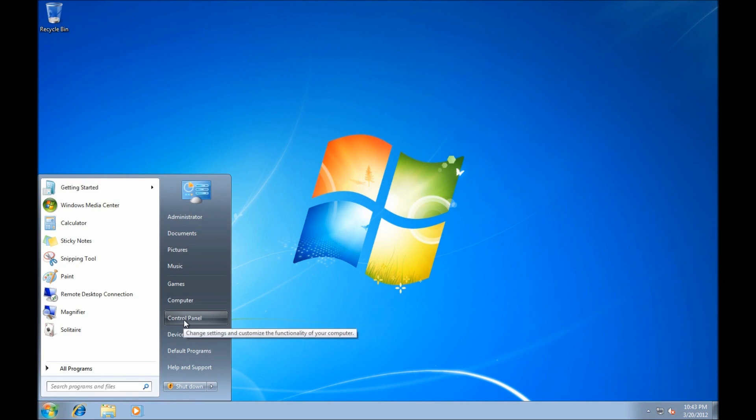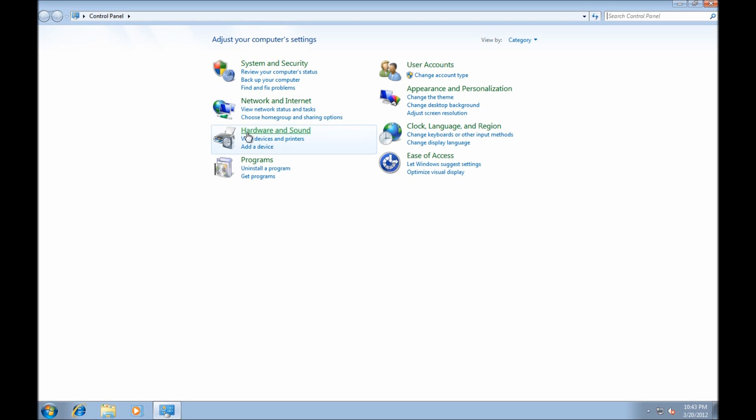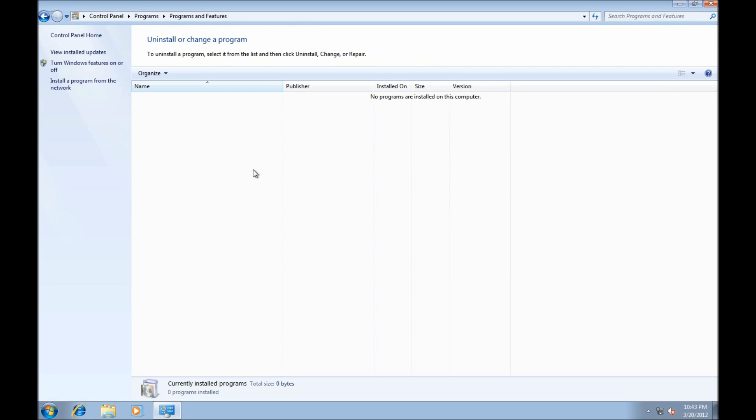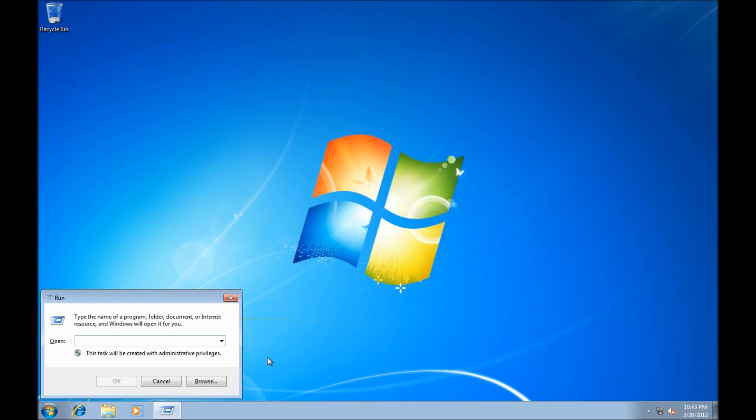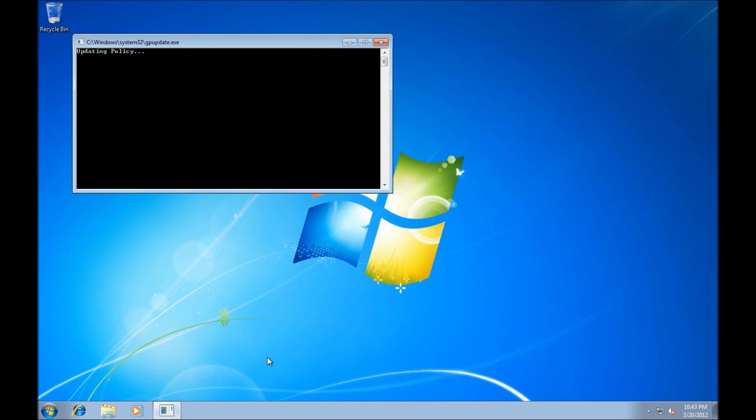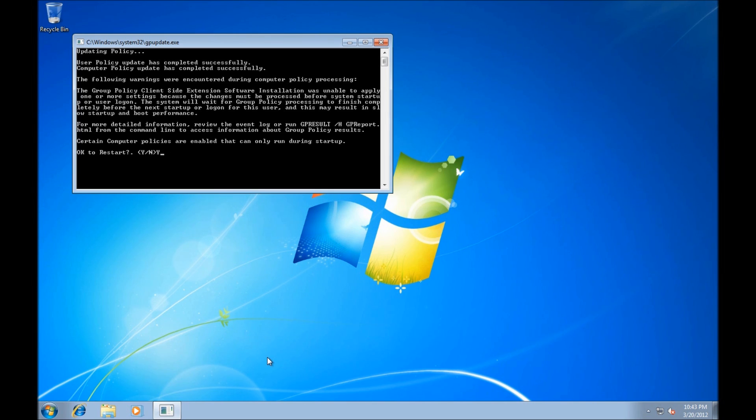On the system that is a member of the domain, let's double check to make sure that Java is not installed. And as you can see there's actually no programs here. This is a fresh installation. So now what we do is we have to run GPO update as well. And we wait. And as you can see, when it updated computer policy, it notices that there's a software installation pending, and it prompts us for restart. So we hit Y.